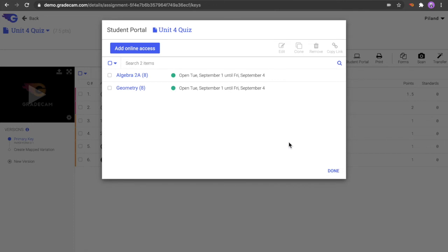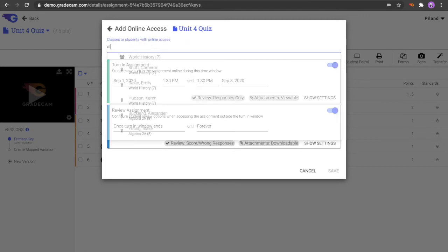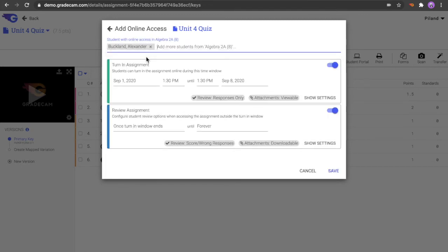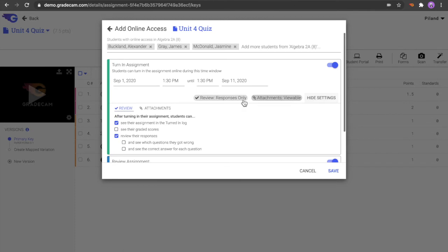In the Student Portal Assigned window, select the Add Online Access button in order to publish the assignment to the Student Portal for additional classes or specific students. Dates and times and settings can be customized for different classes or students.